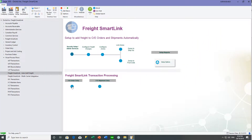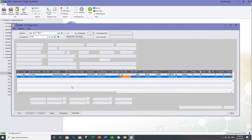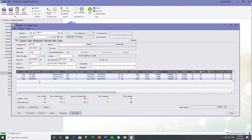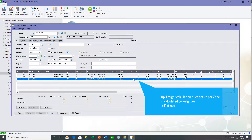On both the orders and the shipments, using the FreightSmartLink icons, you can automatically add freight to your orders when you click the Calc Freight button or when you post the order. The freight that gets added — in this case $110 — is calculated based on either a flat rate or a weight.